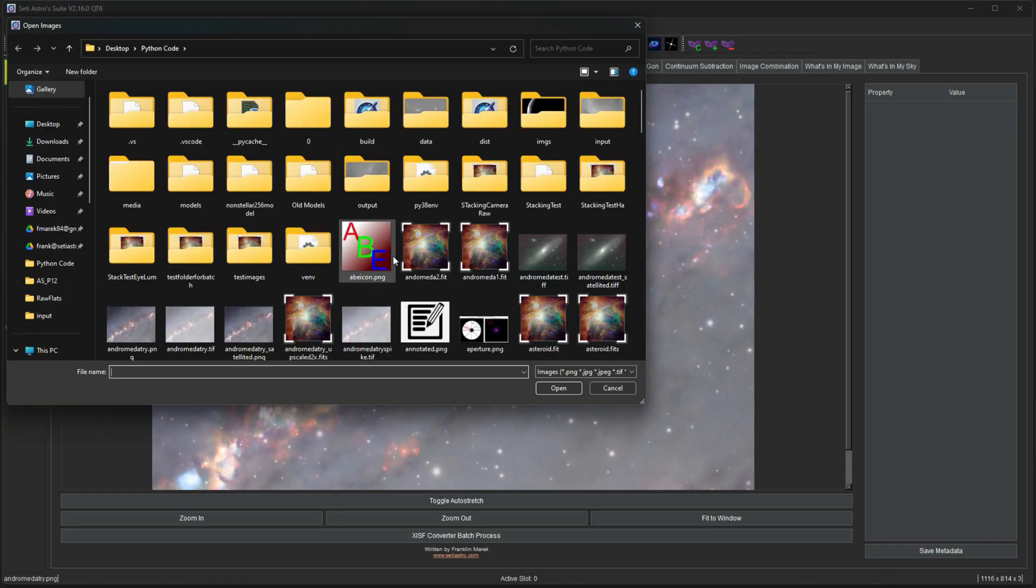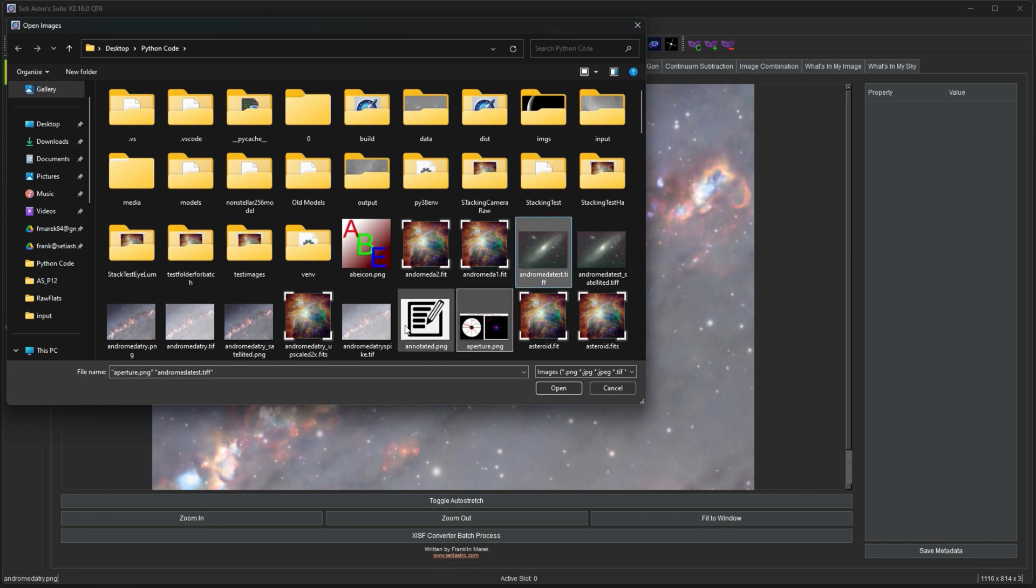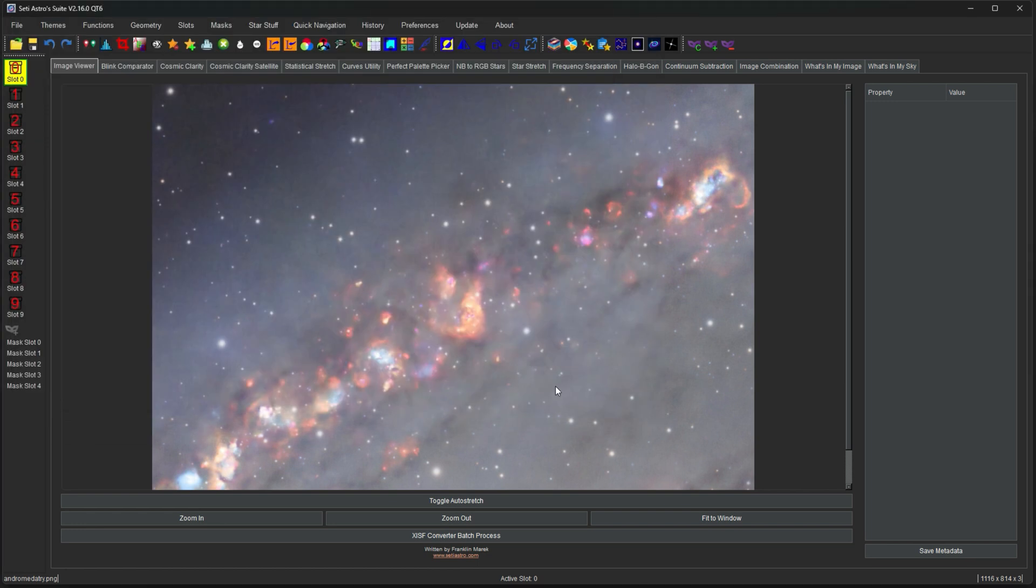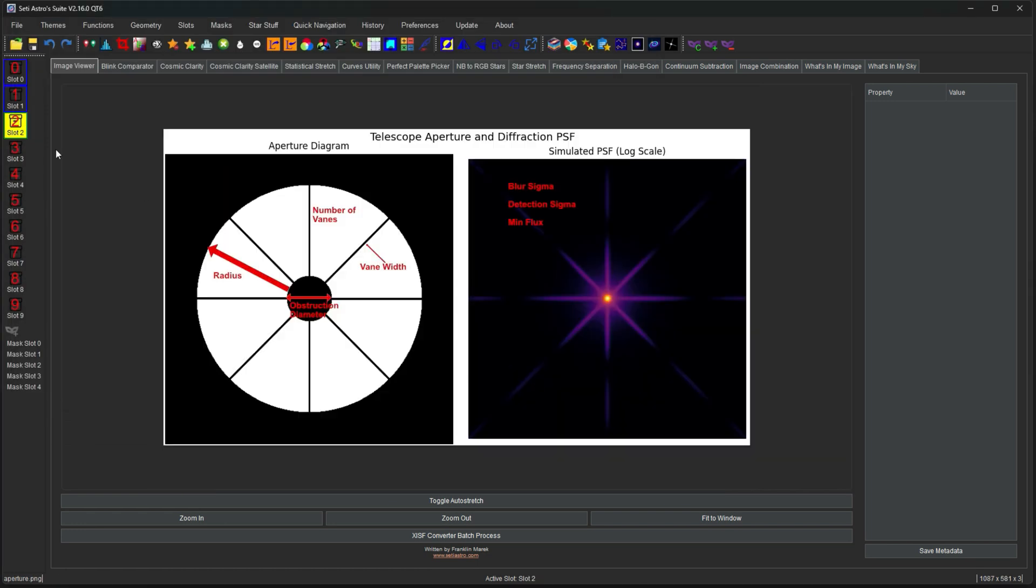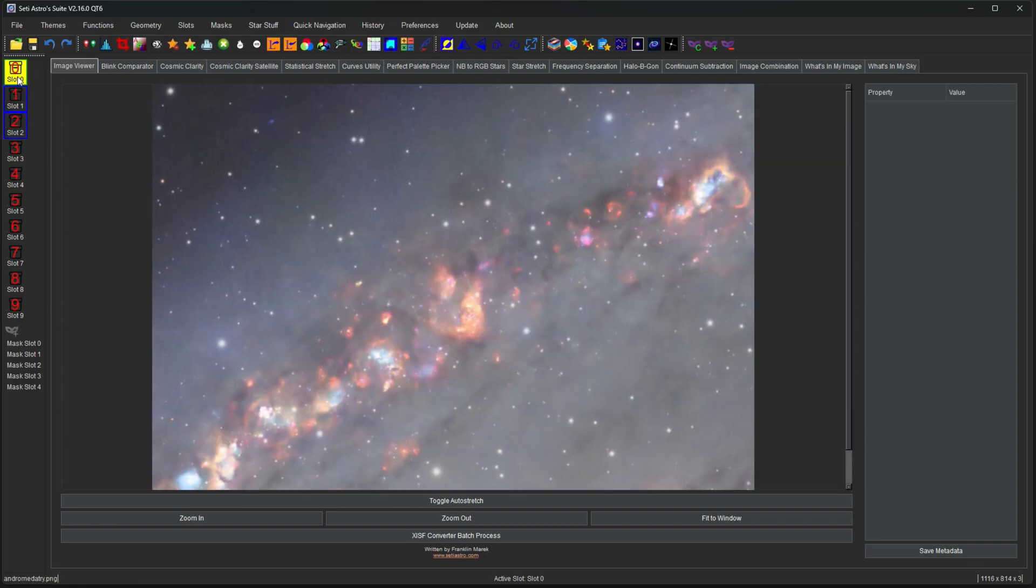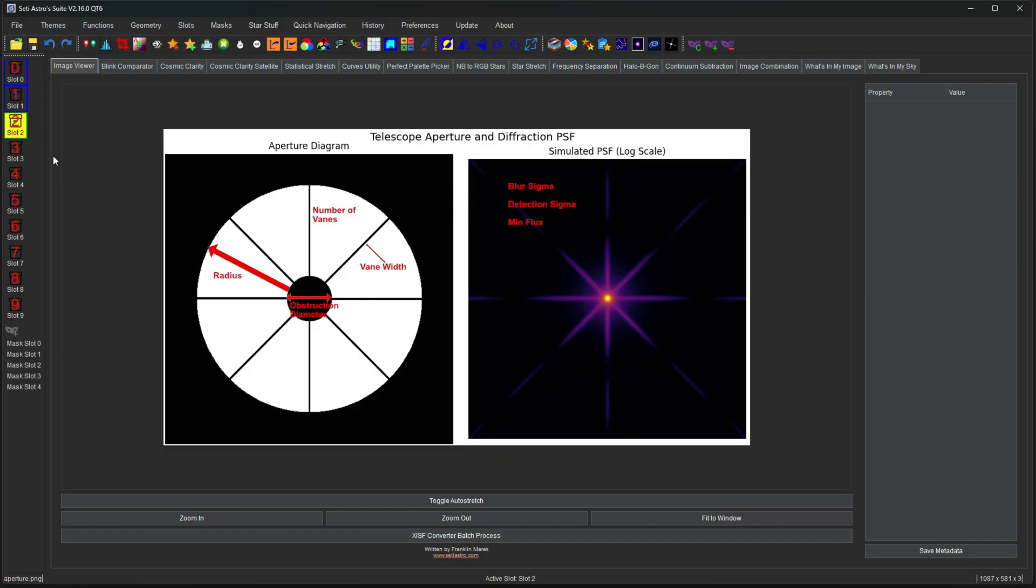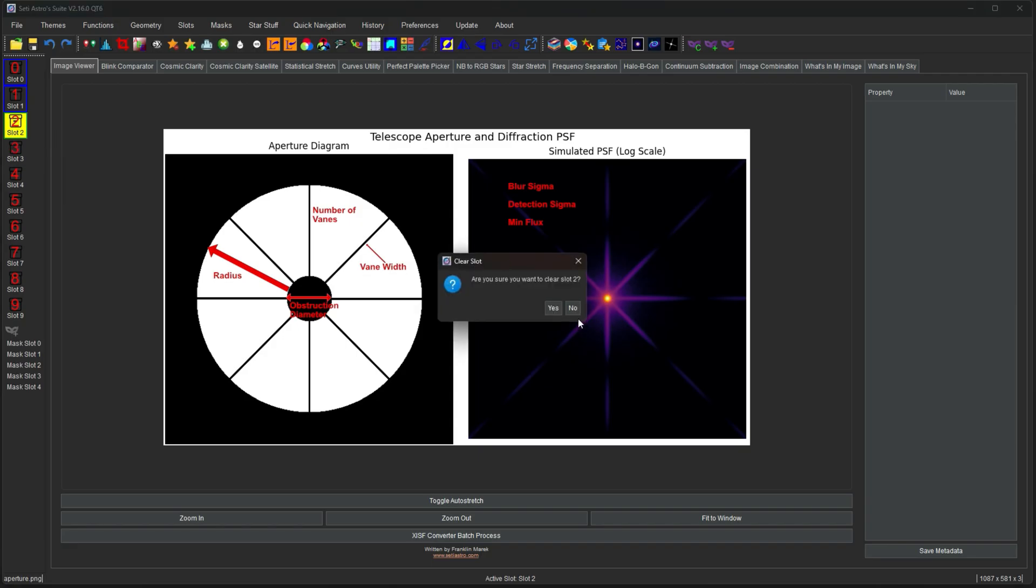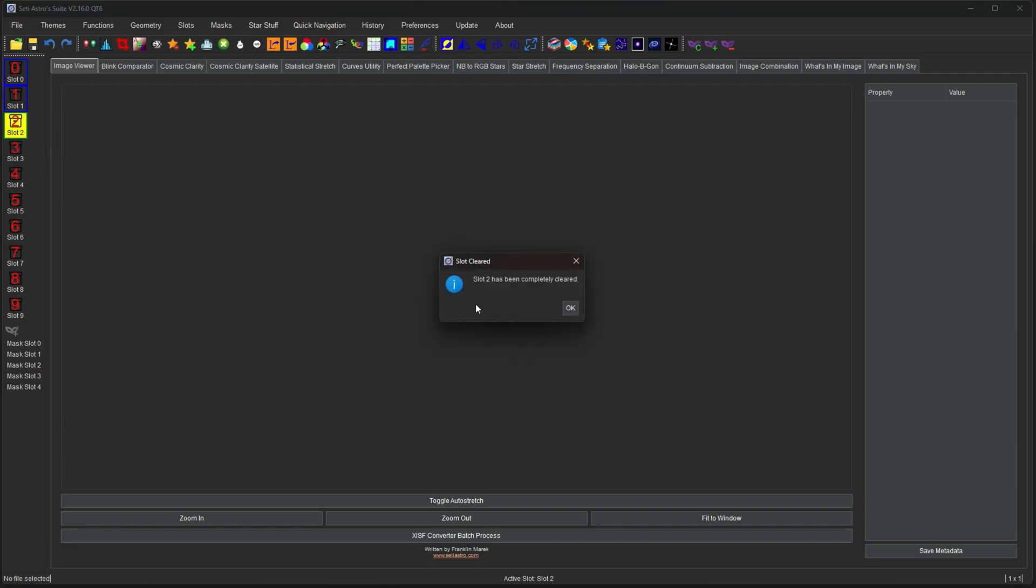You can also open multiple images at once. Let's just open these. And what it's going to do is it's going to open them in the next available slots. So now we have our multiple images open in the first three slots. You could right click to clear that slot. If you just want to close an image down.